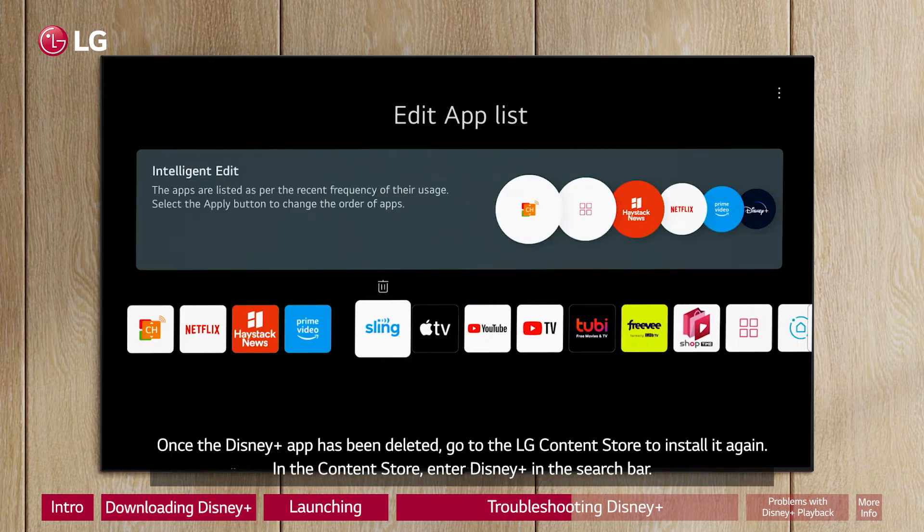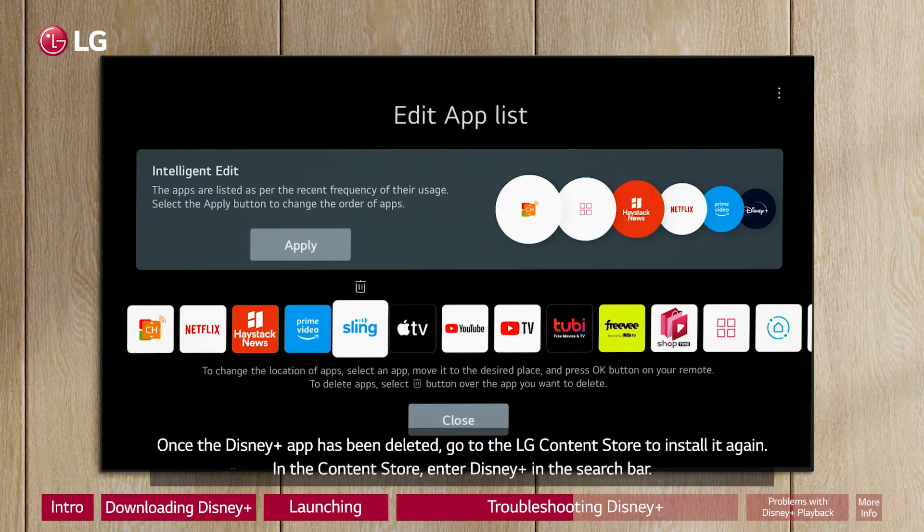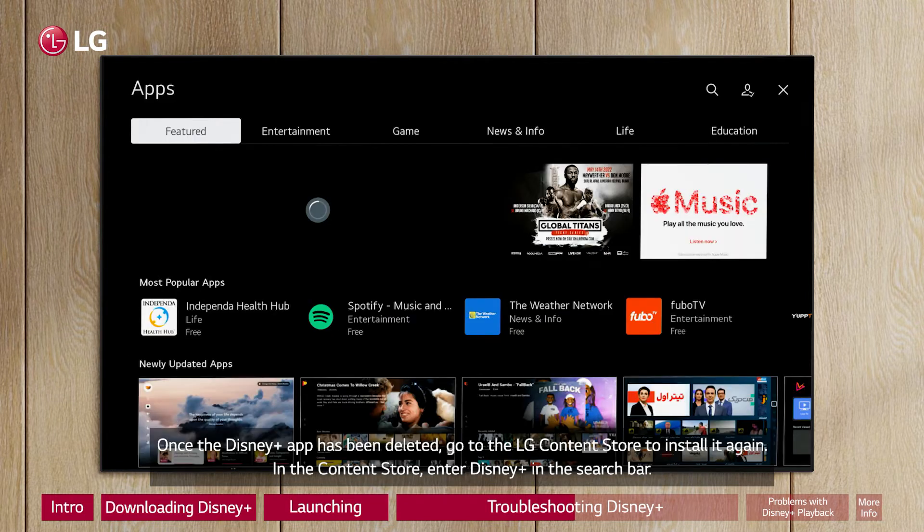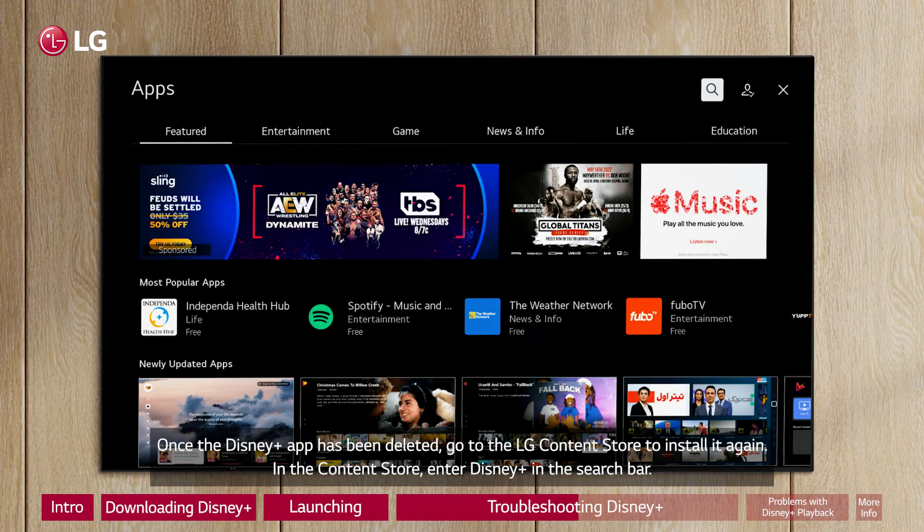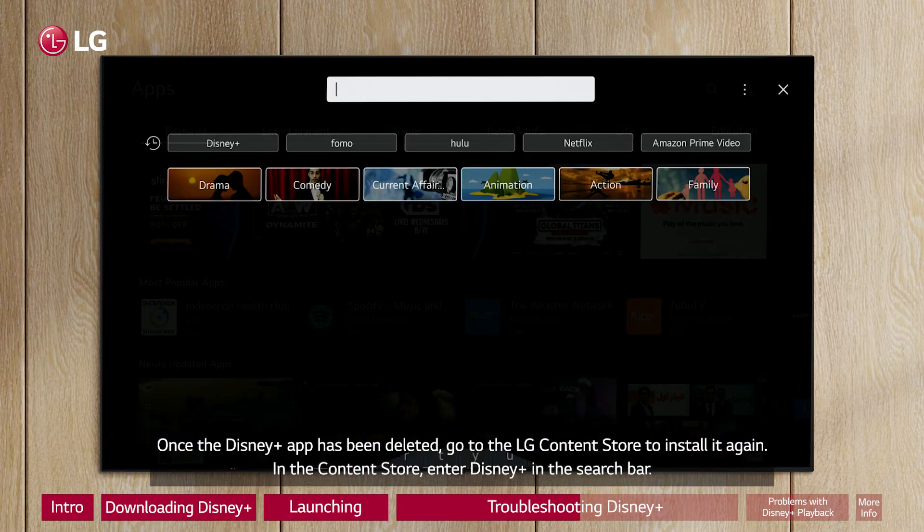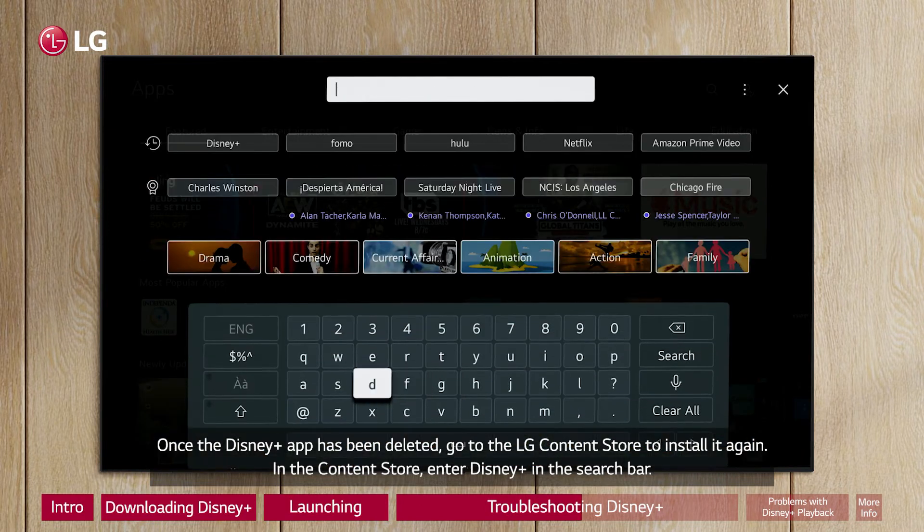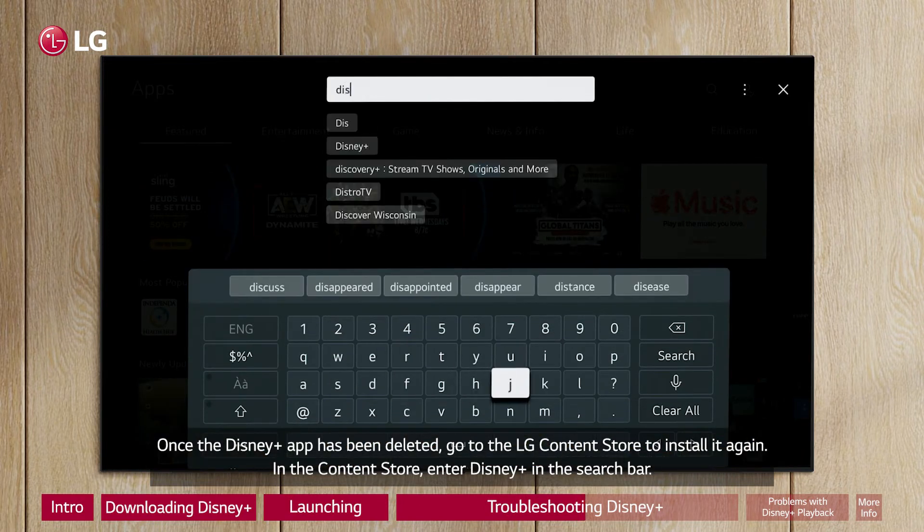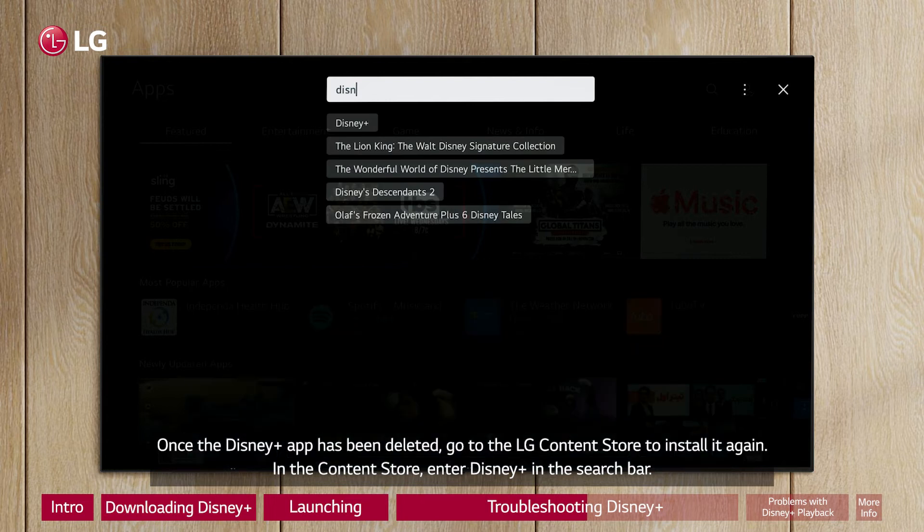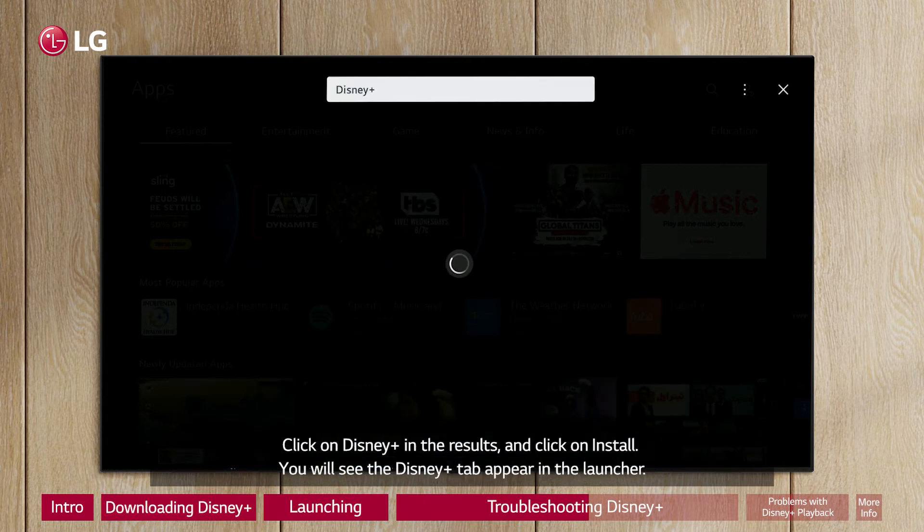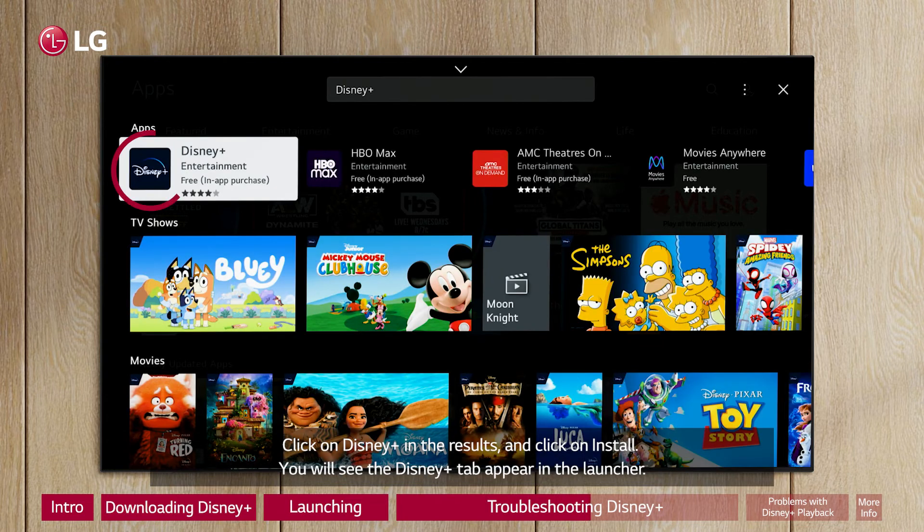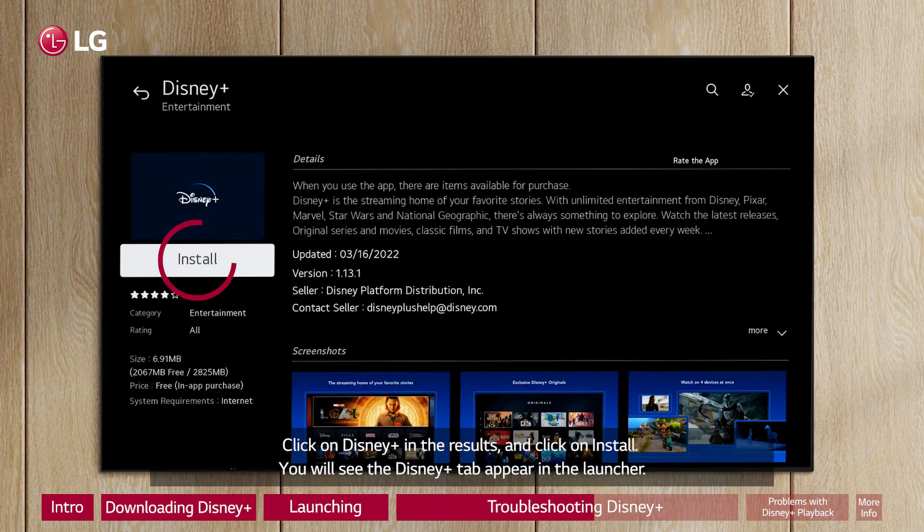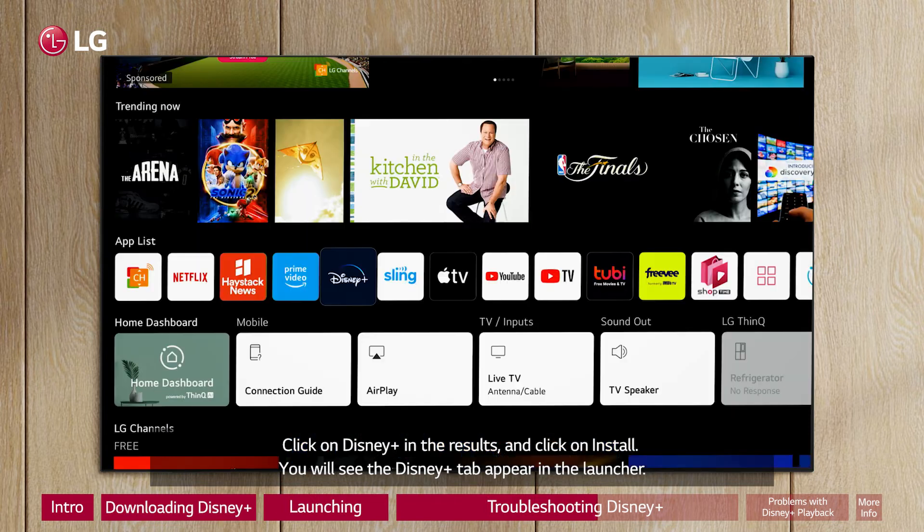Once the Disney Plus app has been deleted, go to the LG Content Store to install it again. In the Content Store, enter Disney Plus in the search bar, click on Disney Plus in the results, and click on Install. You will see the Disney Plus tab appear in the launcher.